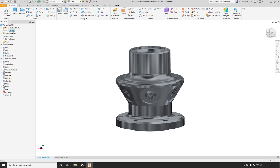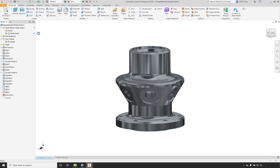We can now have multiple versions of the model within the same part file. If we right-click on the Model States folder, we can select New, and it will create a new model state. By default, the first model state created is called Model State 1. Just like everything else in the browser, we can select on this and change it to a more descriptive name. We also have pencil icons here — the blue pencil icon indicates we're currently editing this particular model state.